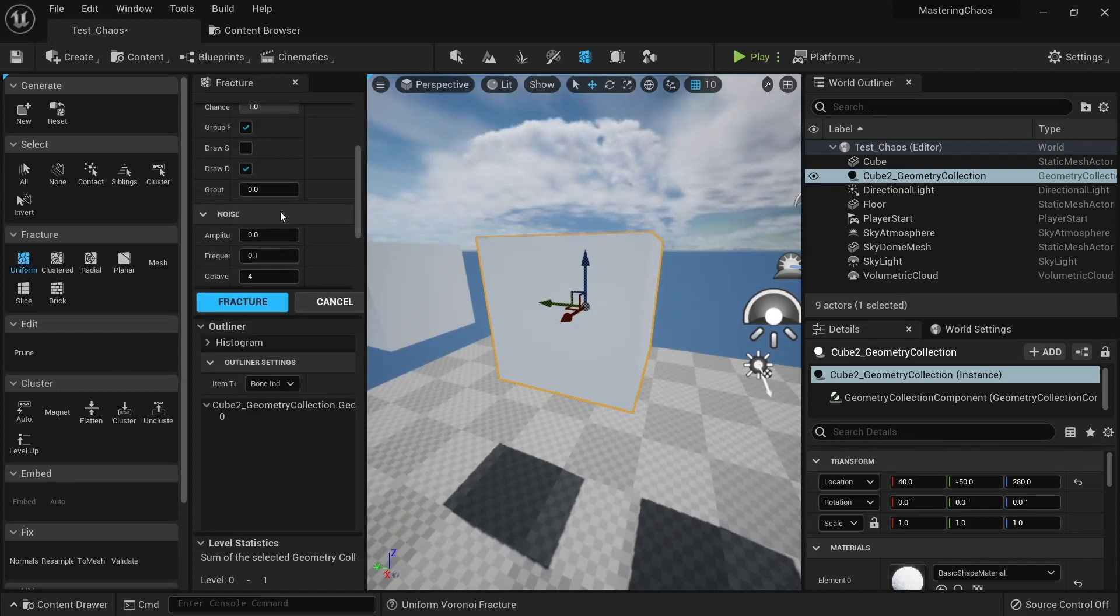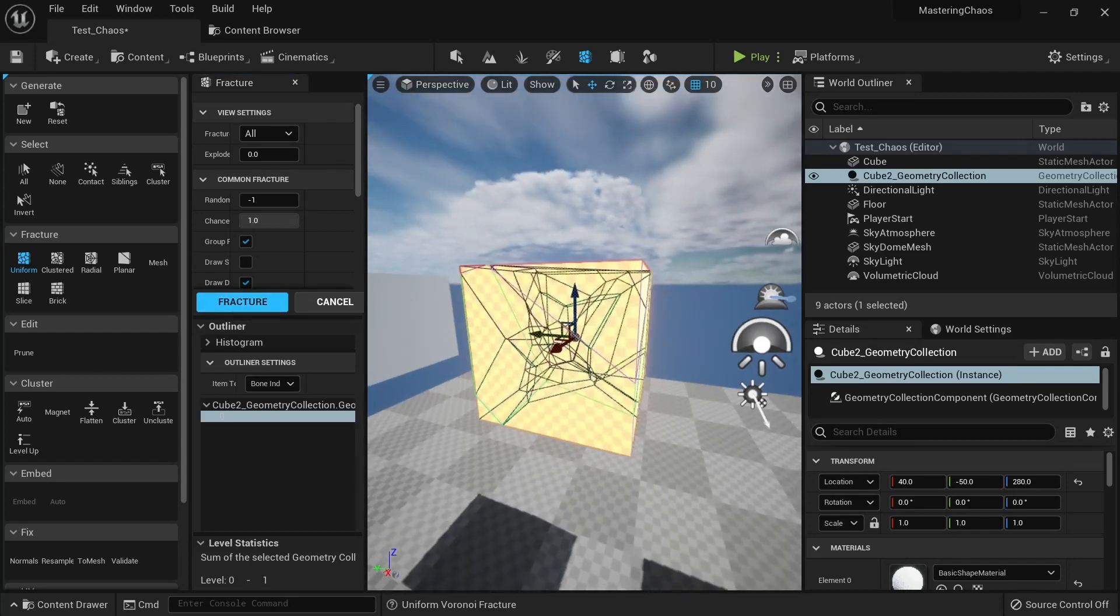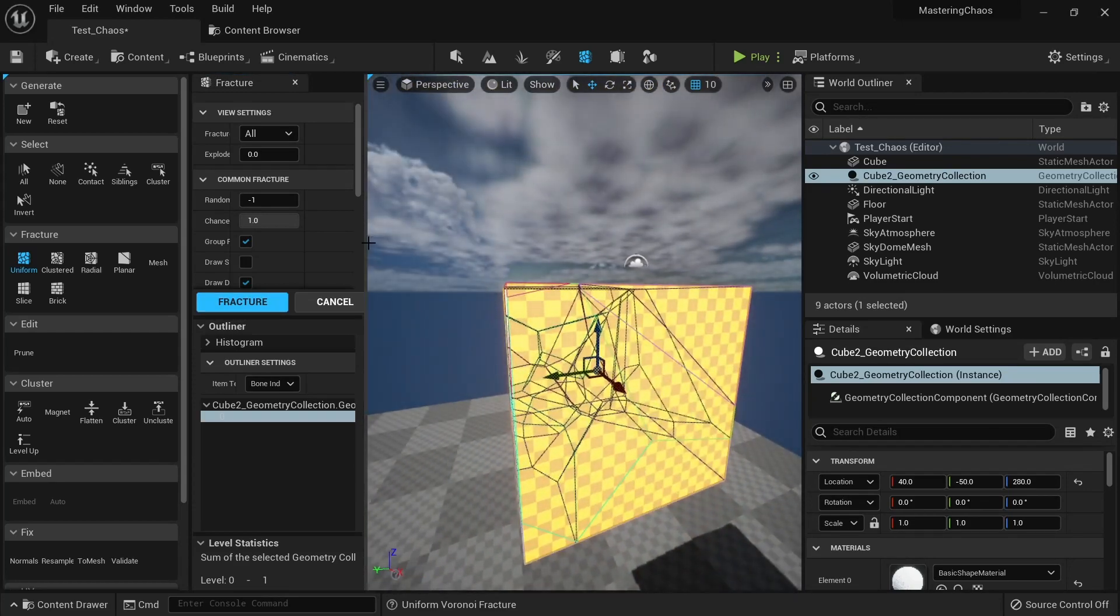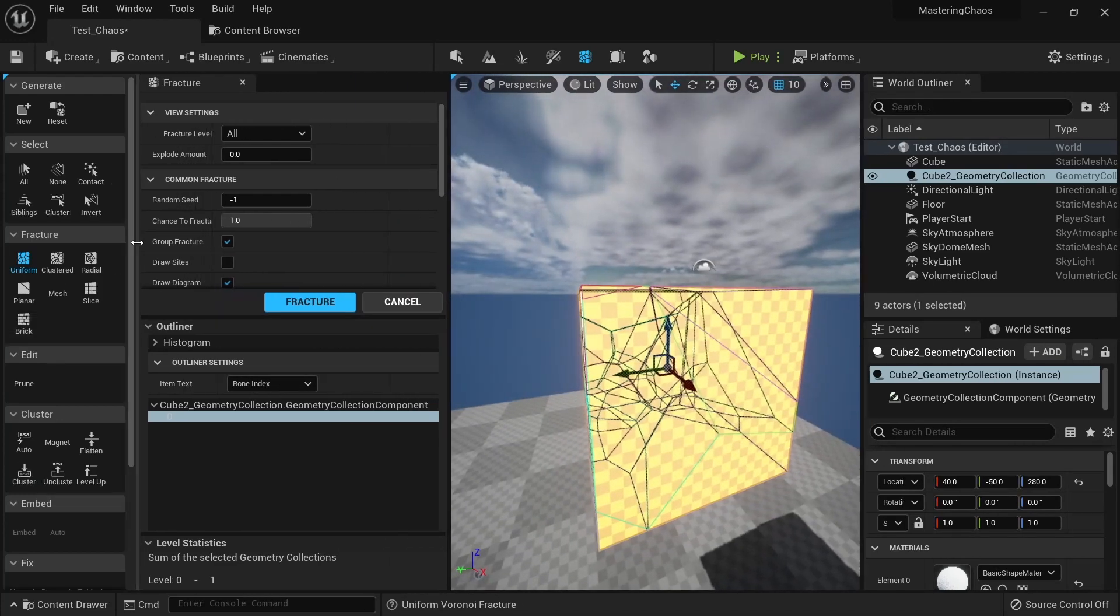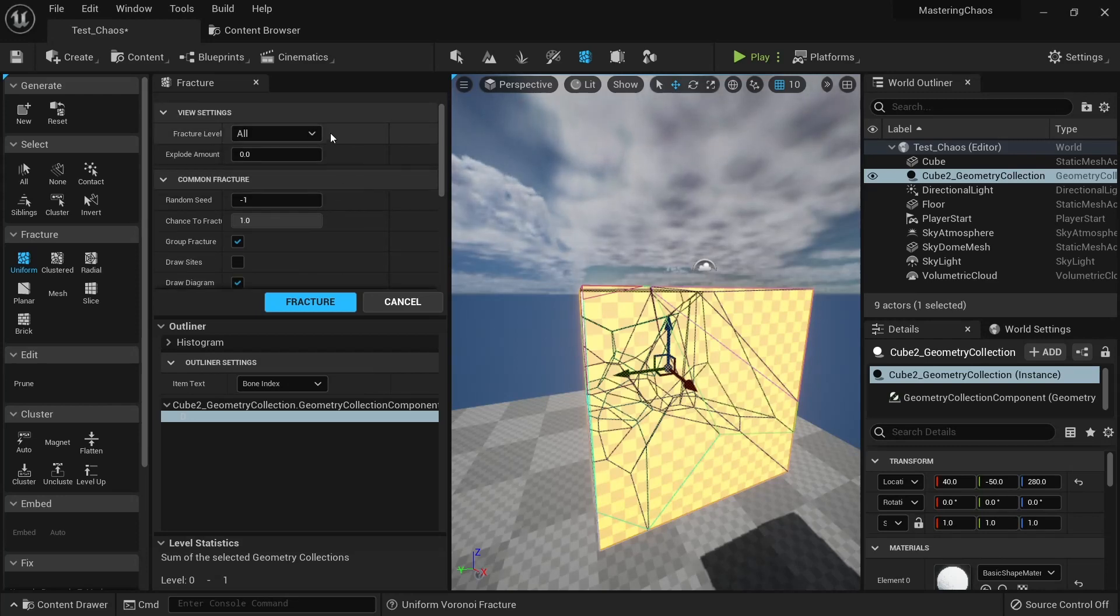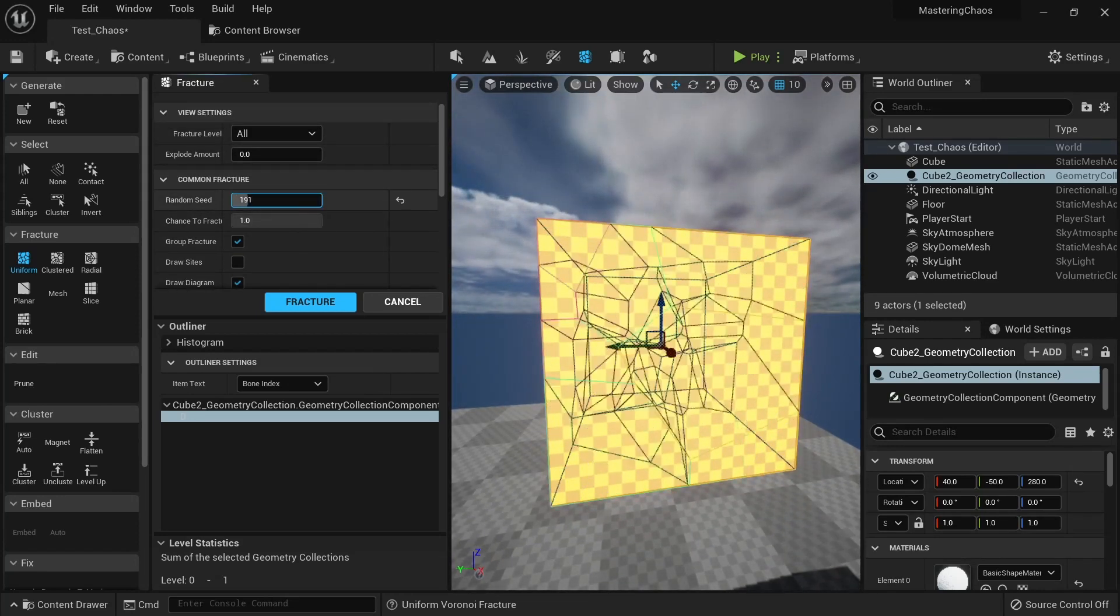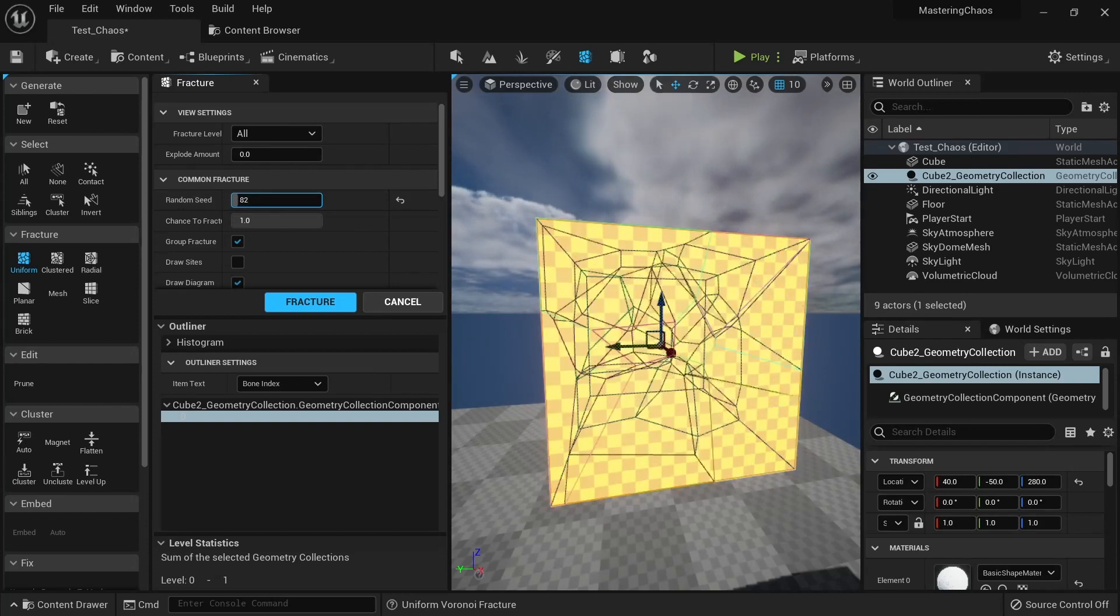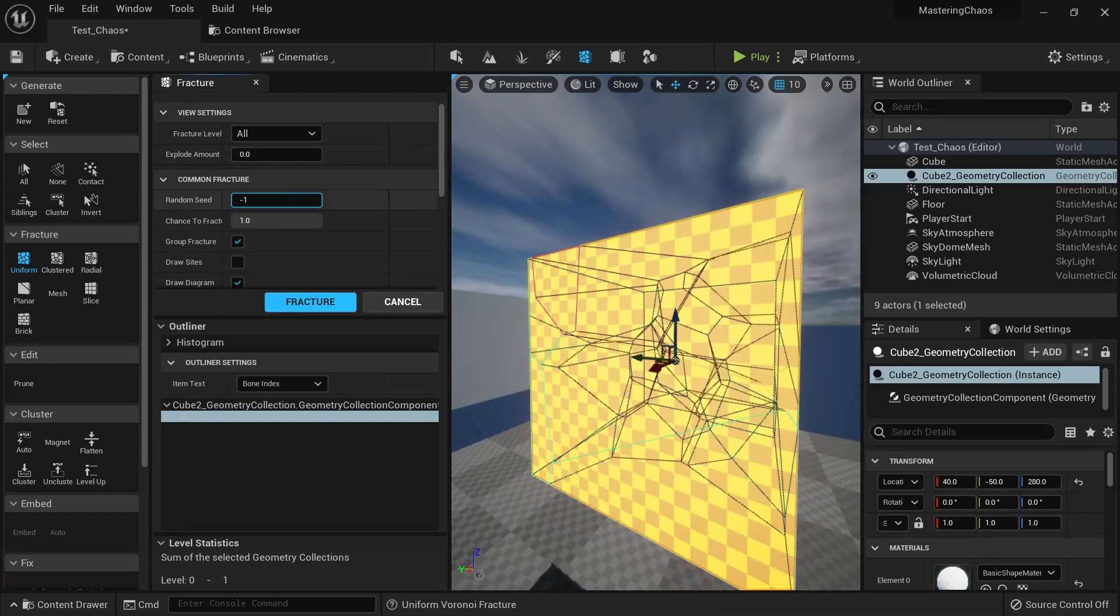But for now we're gonna use a uniform Voronoi fracture, which is very standard when you want to fracture your mesh. This is a very standard way to fracture it, so we're gonna click Fracture. And you will see a preview here of what you can do. Let me make some space here so you can have a look of the properties.